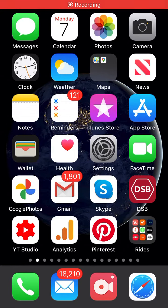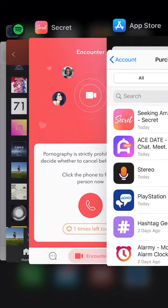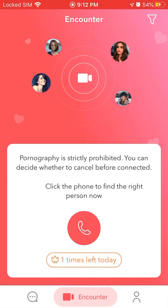Hello everyone, here is a quick overview of the Secret app. The main feature is similar to other random video chat apps like Omegle or the Monkey app.